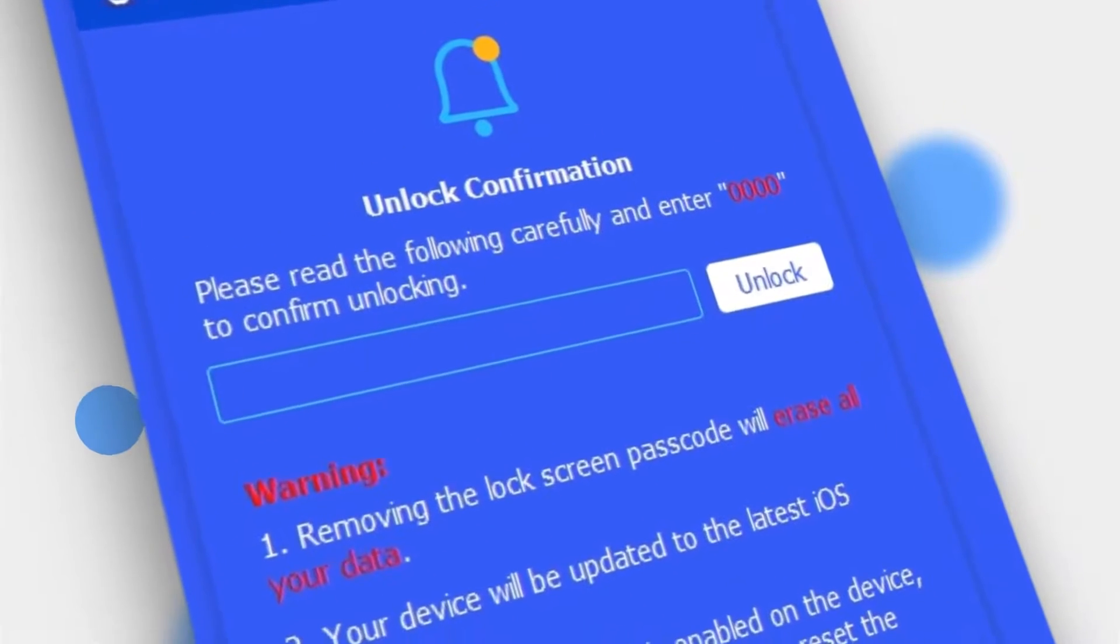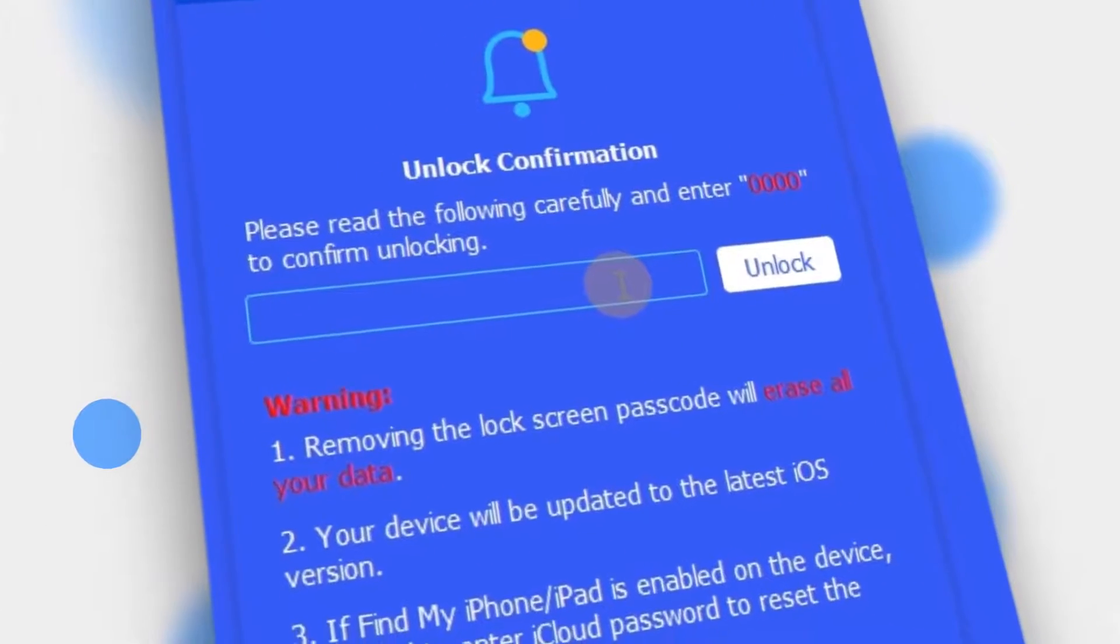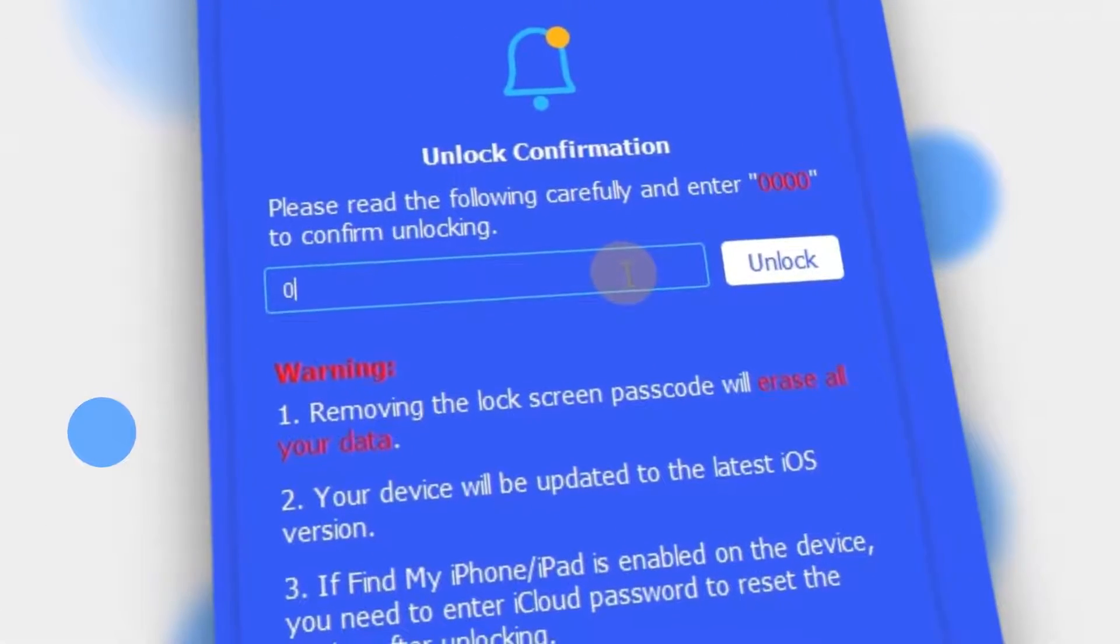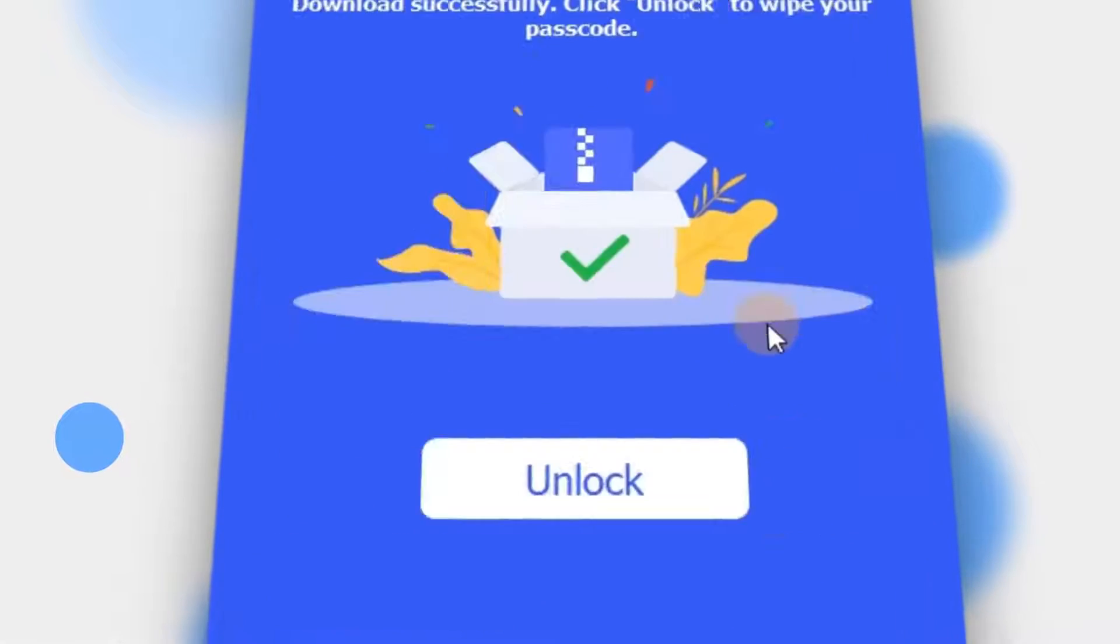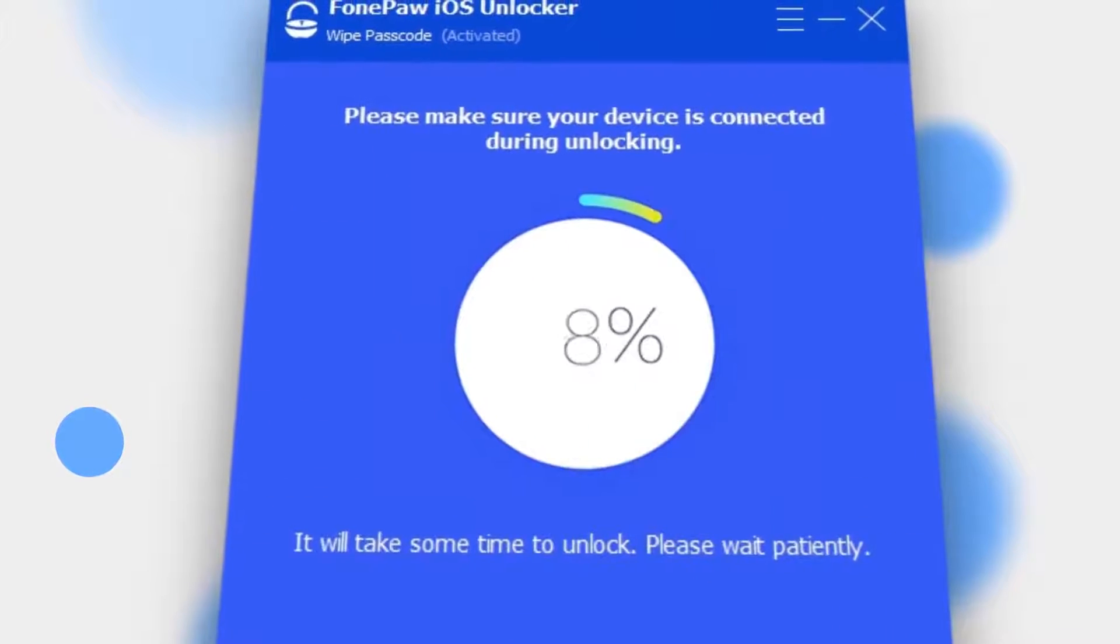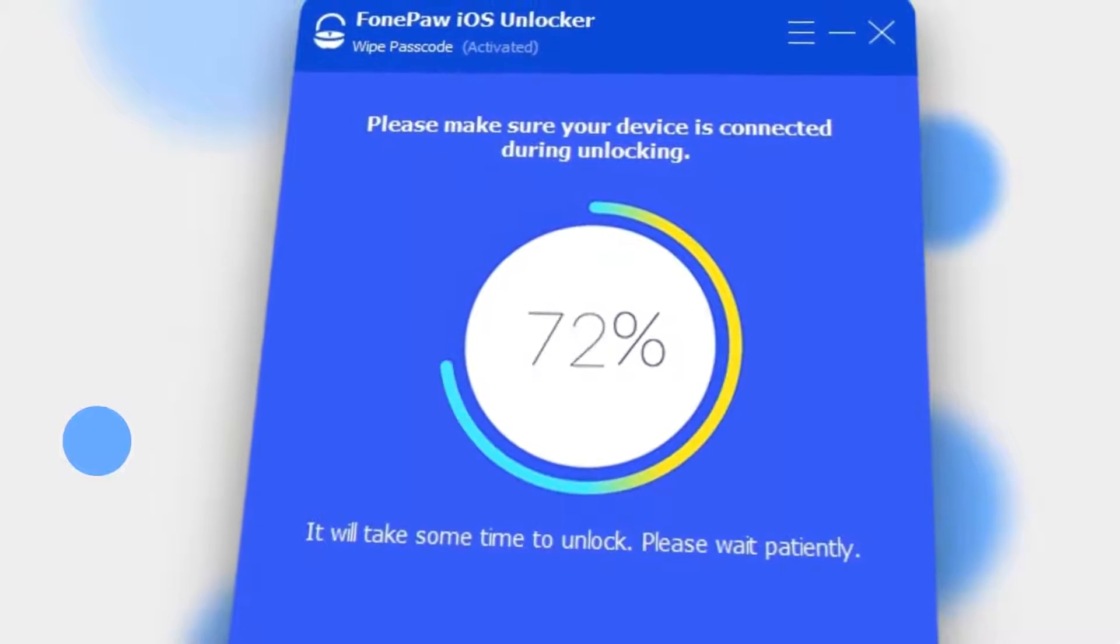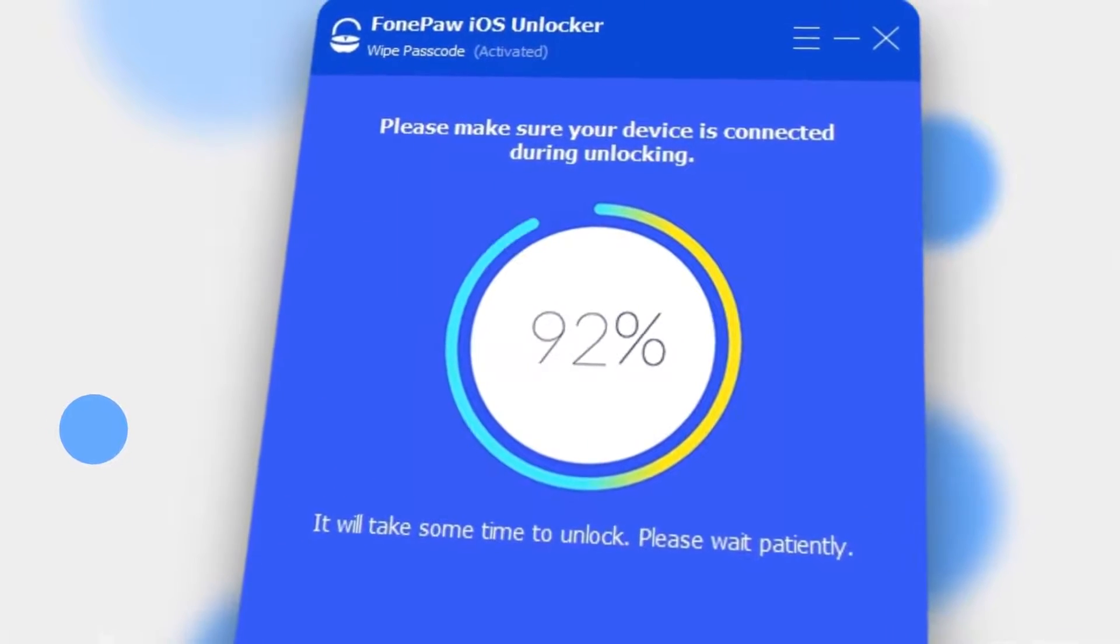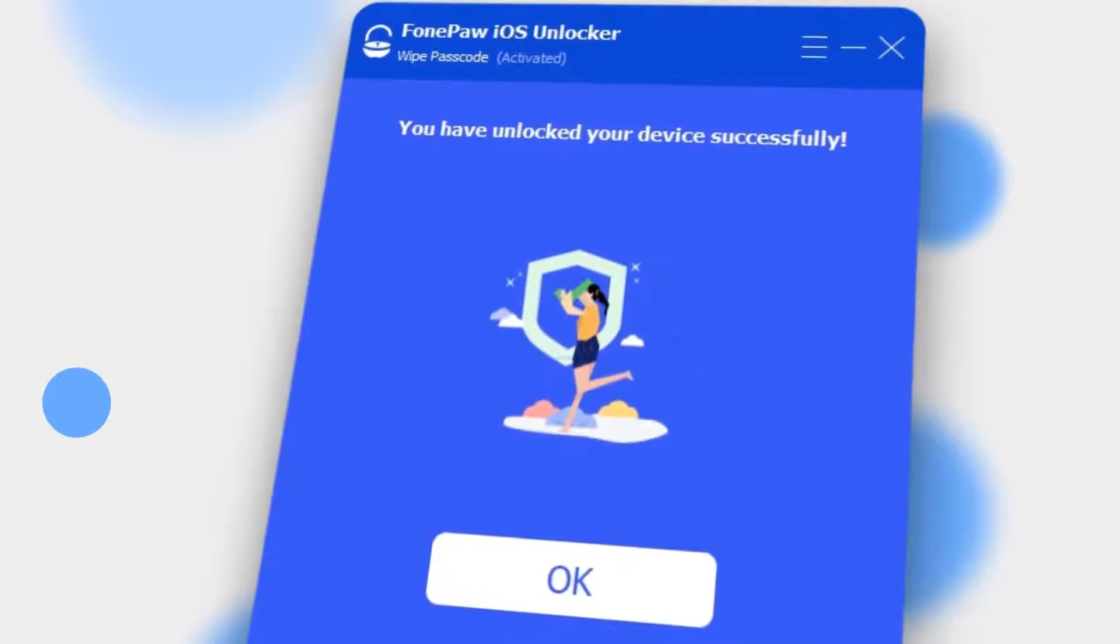Enter it and click Unlock to continue. After that, wait till it finishes and your disabled iPhone will be unlocked successfully.